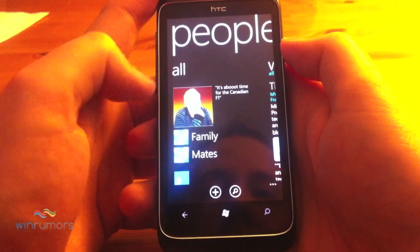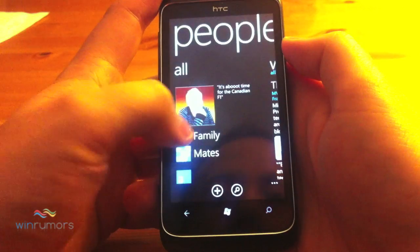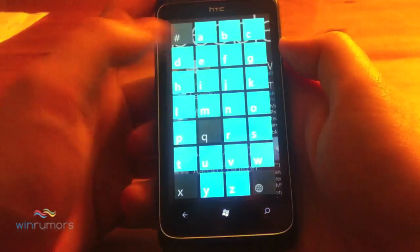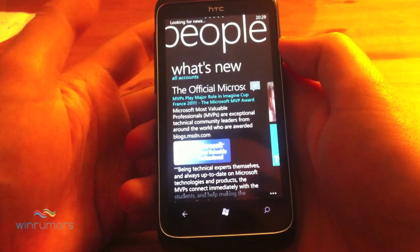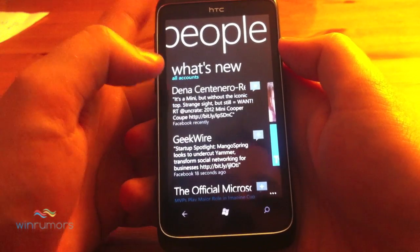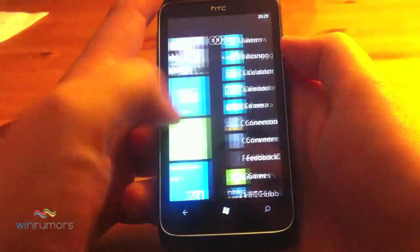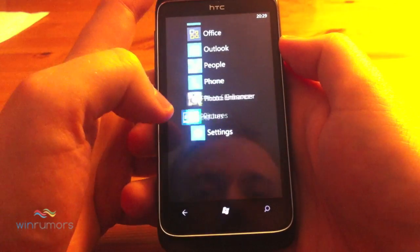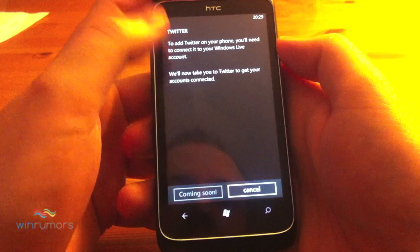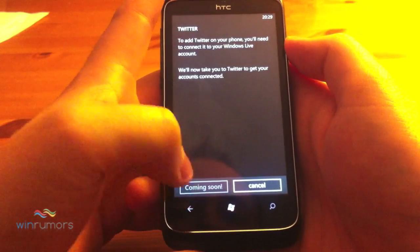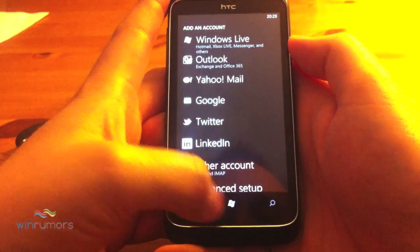You can set up multiple groups and pin those. In terms of the search functionality it's still very similar — you tap on the 'A' and you get all the different searches you can do here. The 'What's New' feed is still from Windows Live and Facebook, and Twitter integration isn't quite there yet — you can add the account in but it will say 'coming soon', so it looks like there's some back-end service that needs to be enabled.